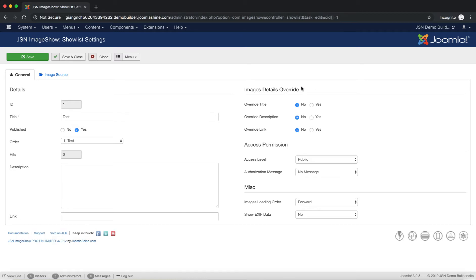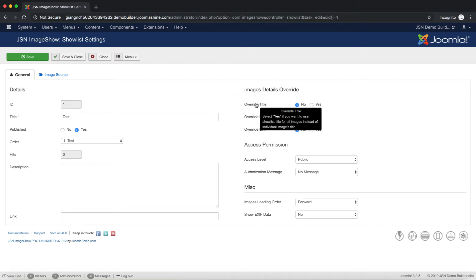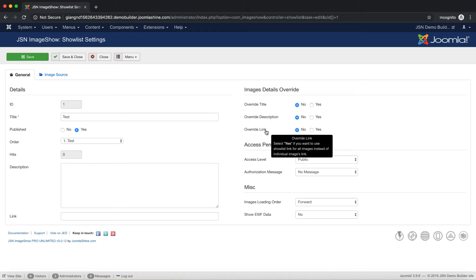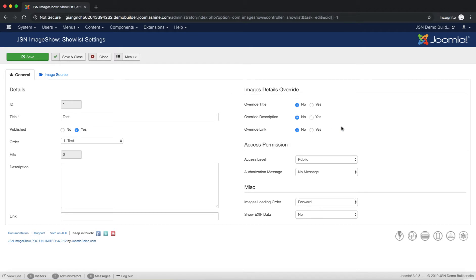The next area is Images Details Override. Here you can configure parameters like Override Title, Override Description, and Override Link to apply show list details to all images in the gallery.